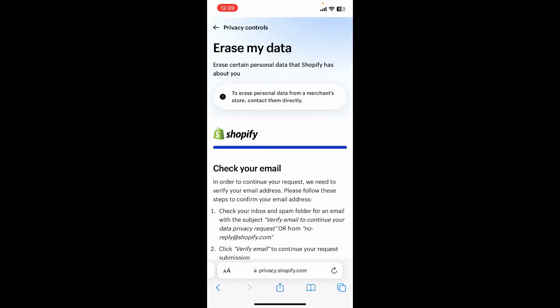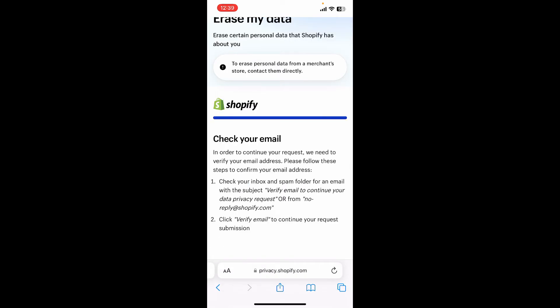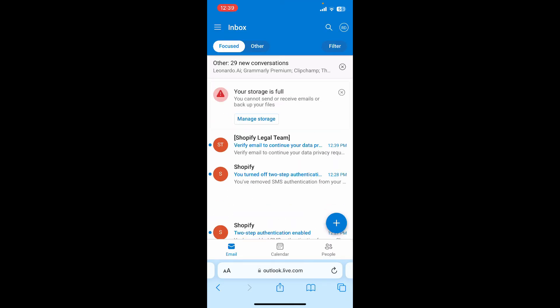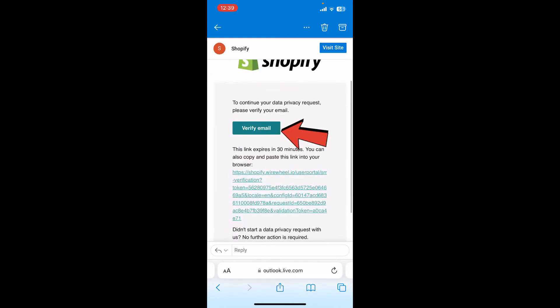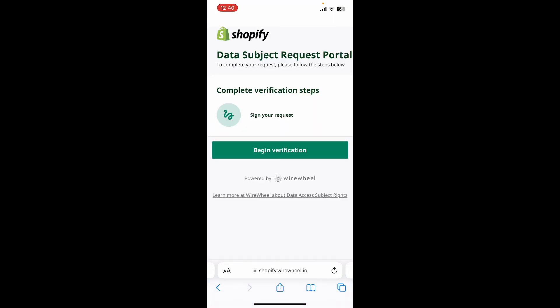Soon after you do that, you need to check your email to continue your request. Check your inbox or your spam folder for an email with the subject 'Verify email to continue your data privacy request.' Go ahead and log into your email service provider associated with this particular account.